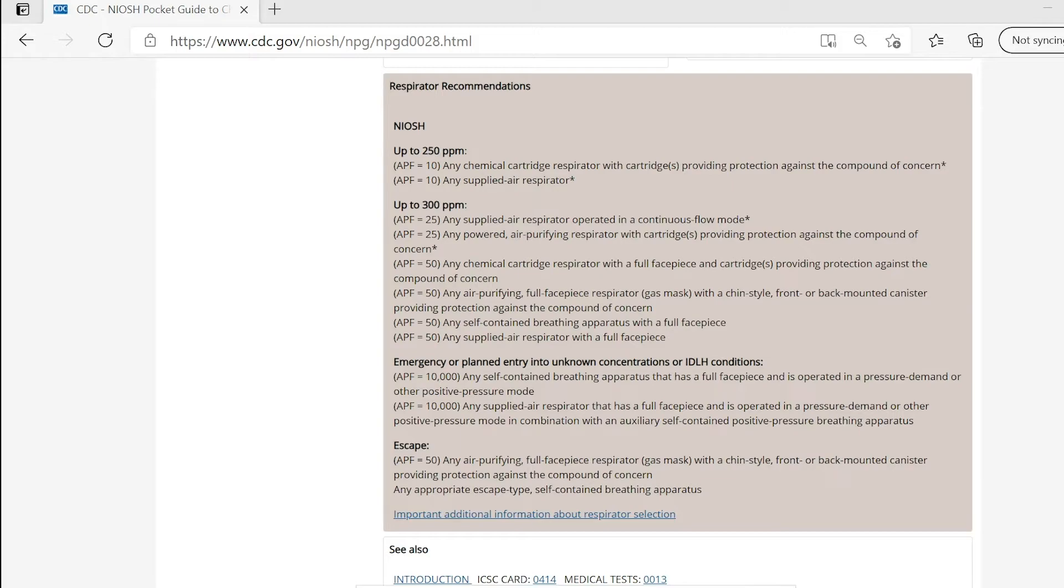Ammonia has an OSHA PEL of TWA 50 ppm and an STEL of 35 ppm. Since OSHA is the law, you must never exceed the TWA 50 ppm at any time.